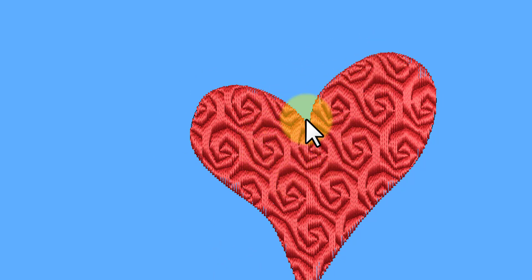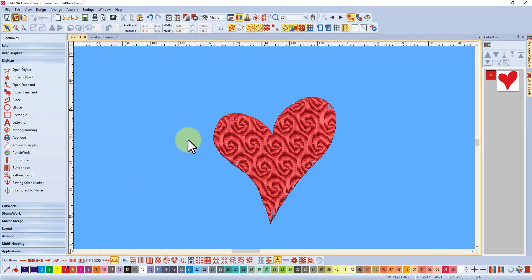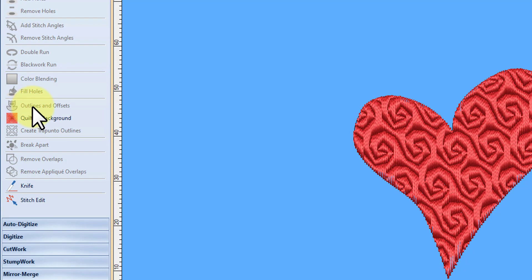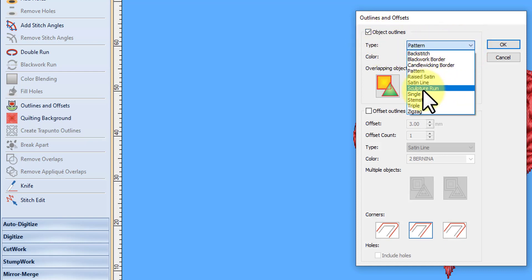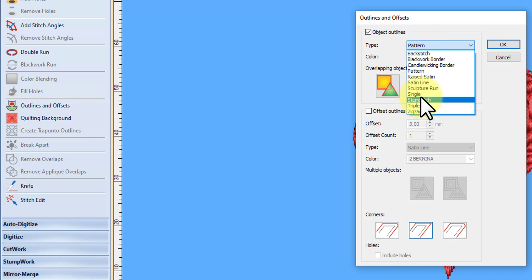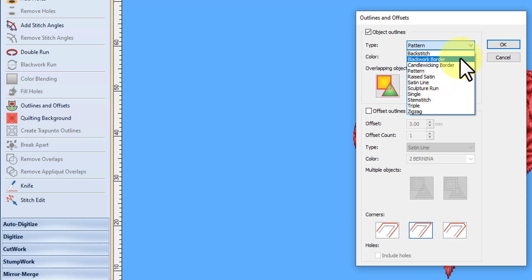So that's set up my pattern run, and instead of the default appearing the actual pattern should now appear. To get an outline exactly on the outline without having to digitize it — in both versions 7 and 8 — you go to Edit and use Outlines and Offsets. You need to have your object selected for that to be available. Click on Outlines and Offsets, and in this case we want an object outline, so we check that, and we want a pattern run — there's a drop-down menu for what sort of run you want.